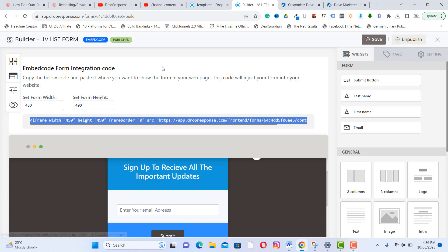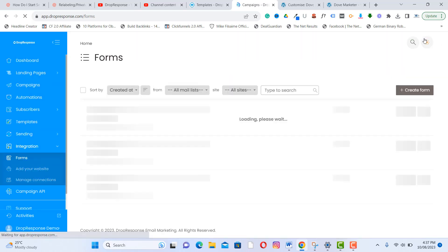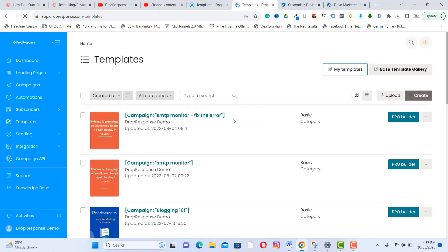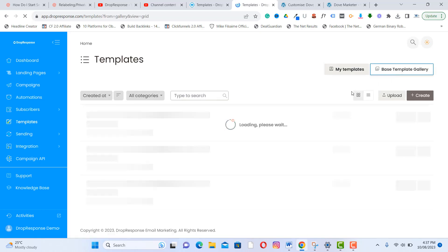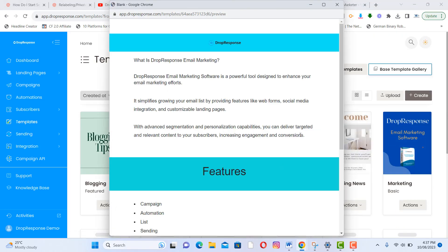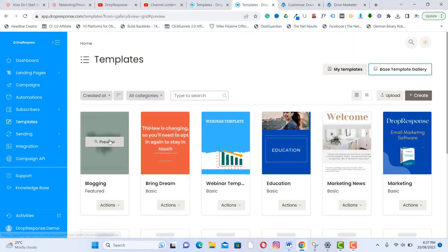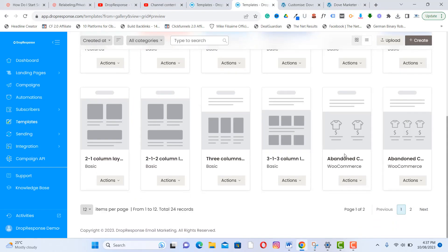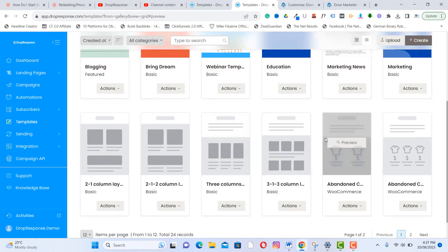That covers the forms. The next feature is templates. There are different types of templates you can use for your emails. In the template gallery, you can preview templates and select from one-column, two-column, or three-column layouts, and more are being added.